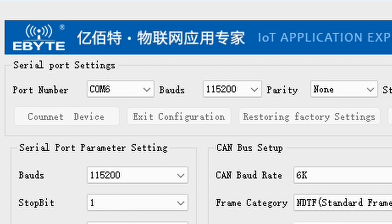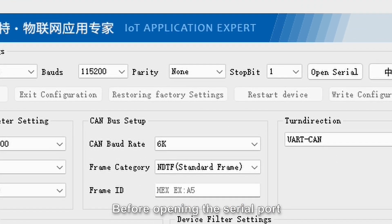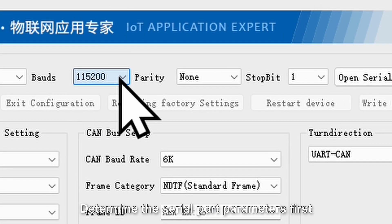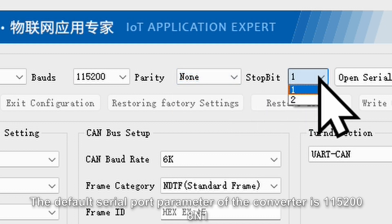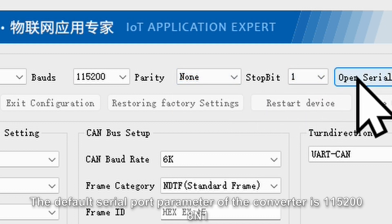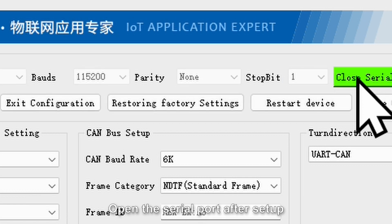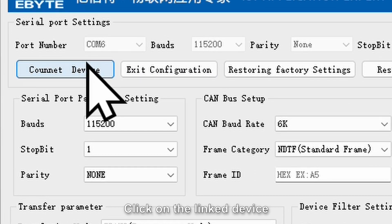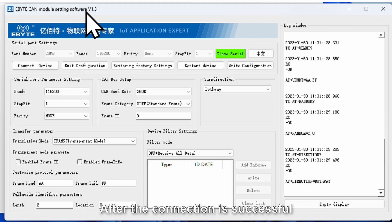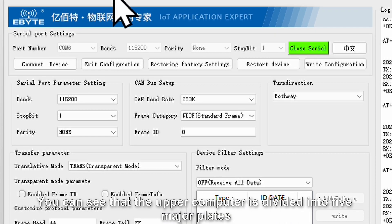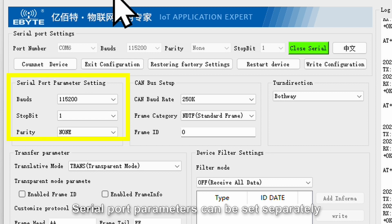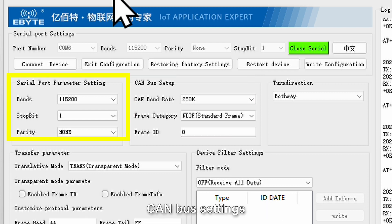Before opening the serial port, determine the serial port parameters first. The default serial port parameter of the converter is 115200, 8, N, 1. Open the serial port after setup and click on link device. After the connection is successful, you can see that the upper computer is divided into five major panels: serial port parameters.